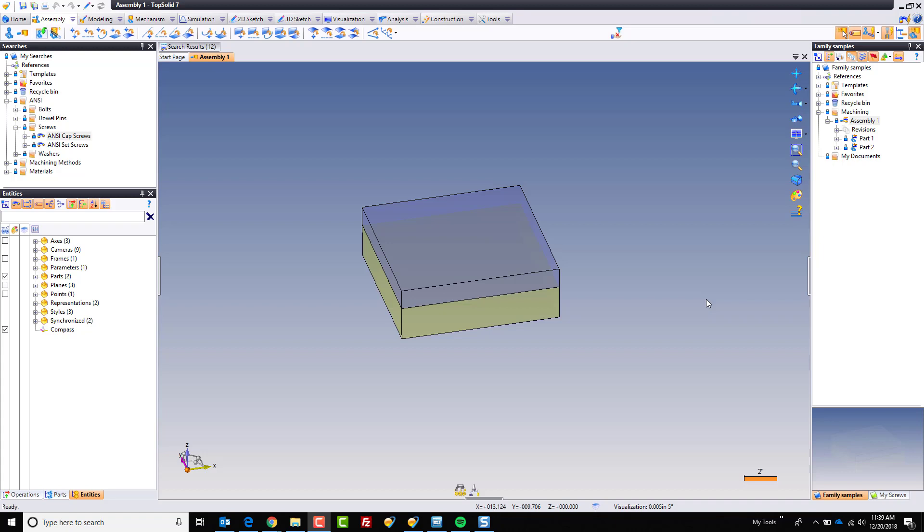Hi and welcome to TopSolid7. In this video we're going to take a closer look at how you can control standard libraries within the TopSolid7 platform.